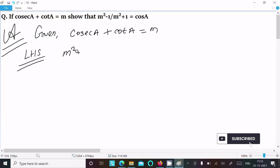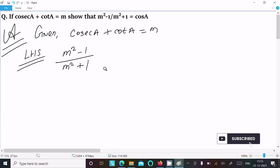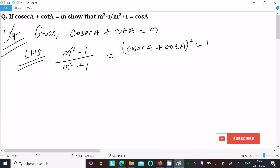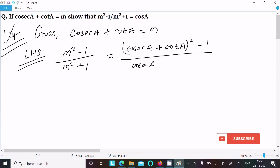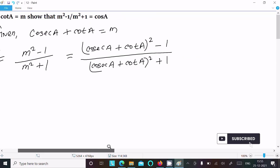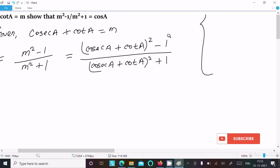So here we have (m² - 1) / (m² + 1). Now let's put the value of m. Writing here: (cos a + cot a)² - 1, divided by (cos a + cot a)² + 1.